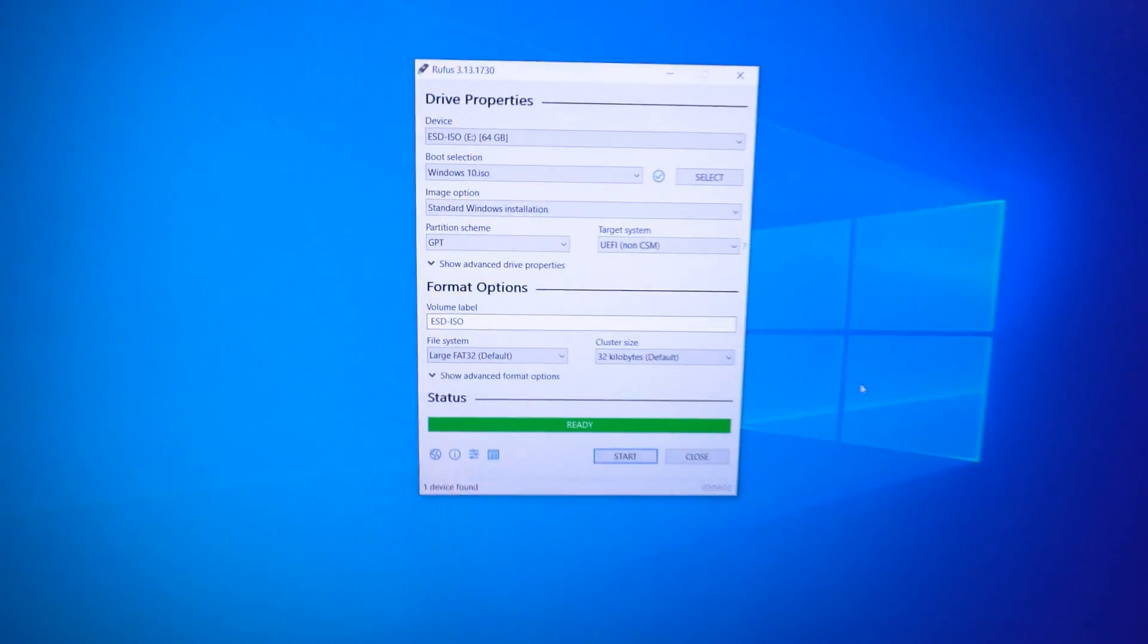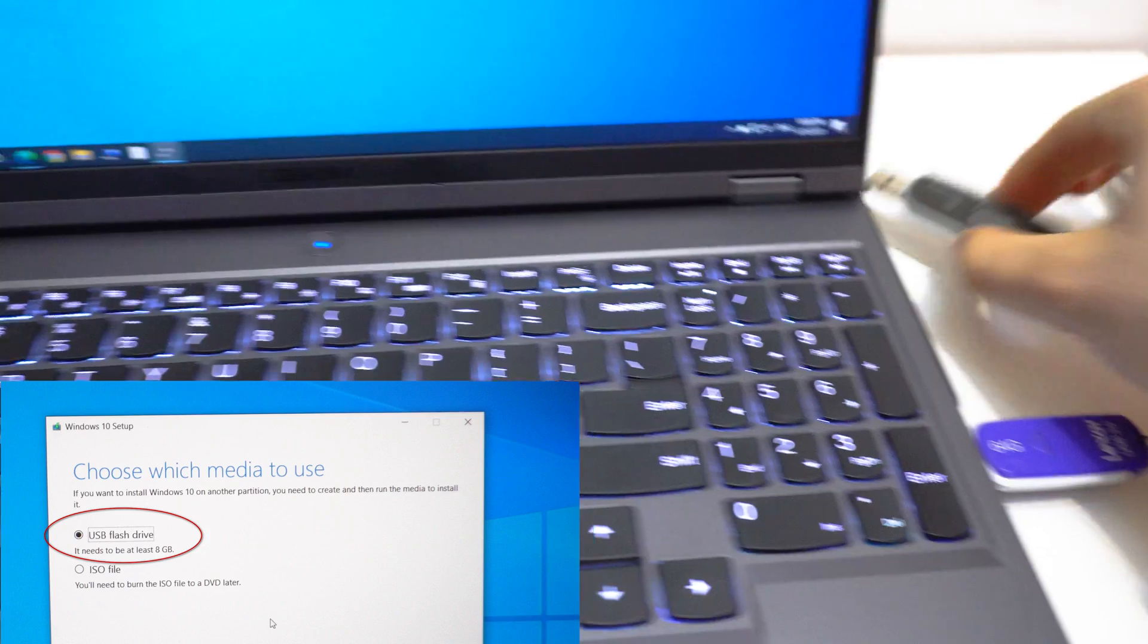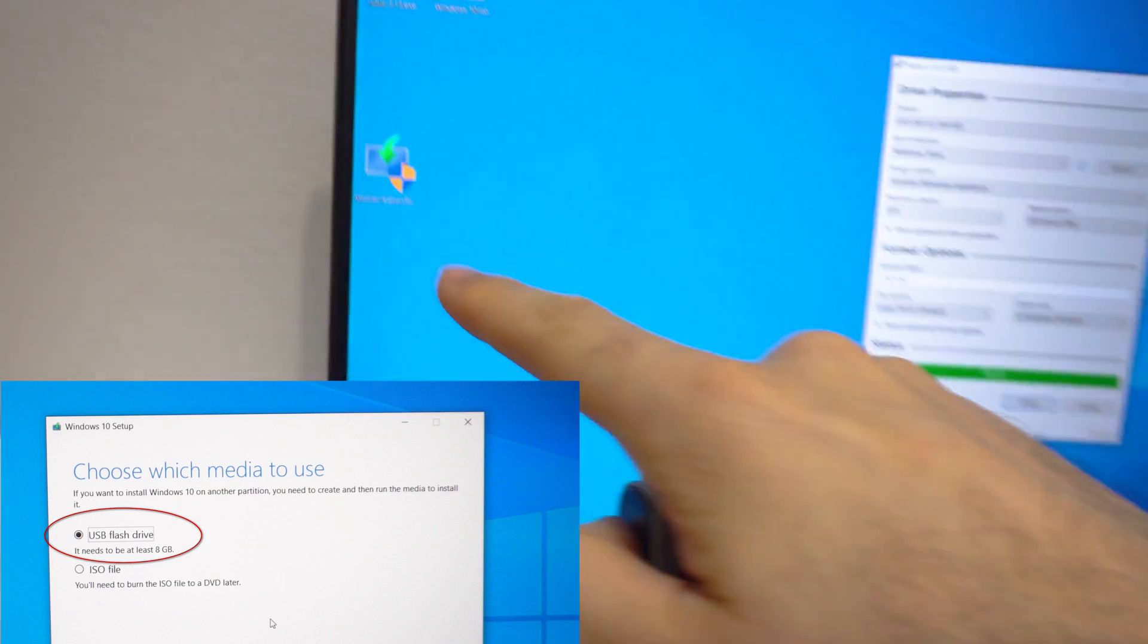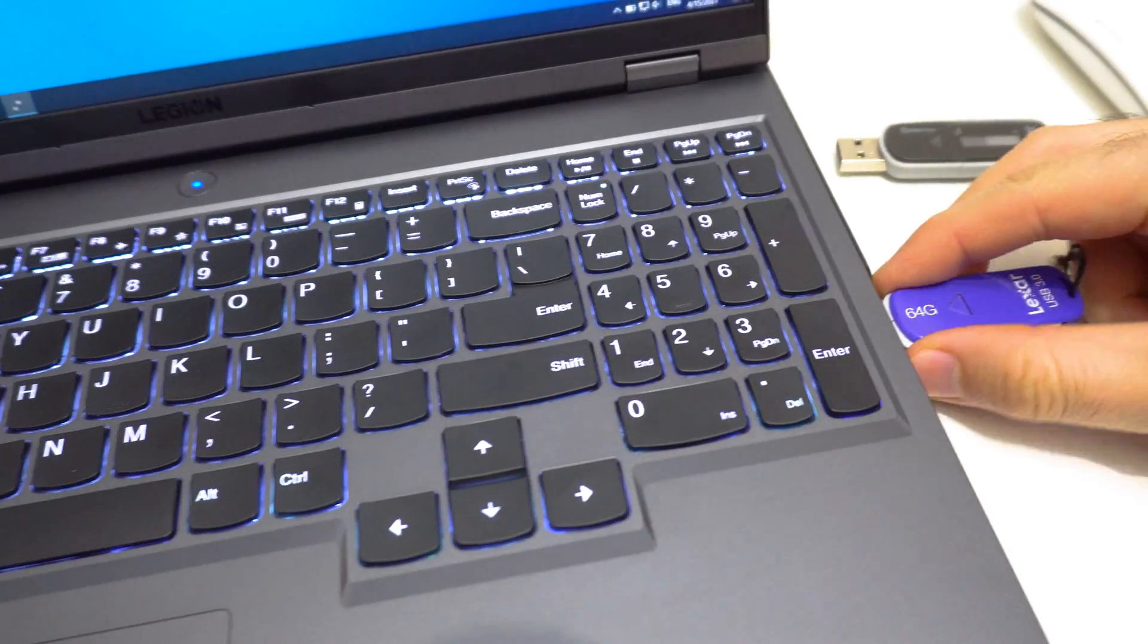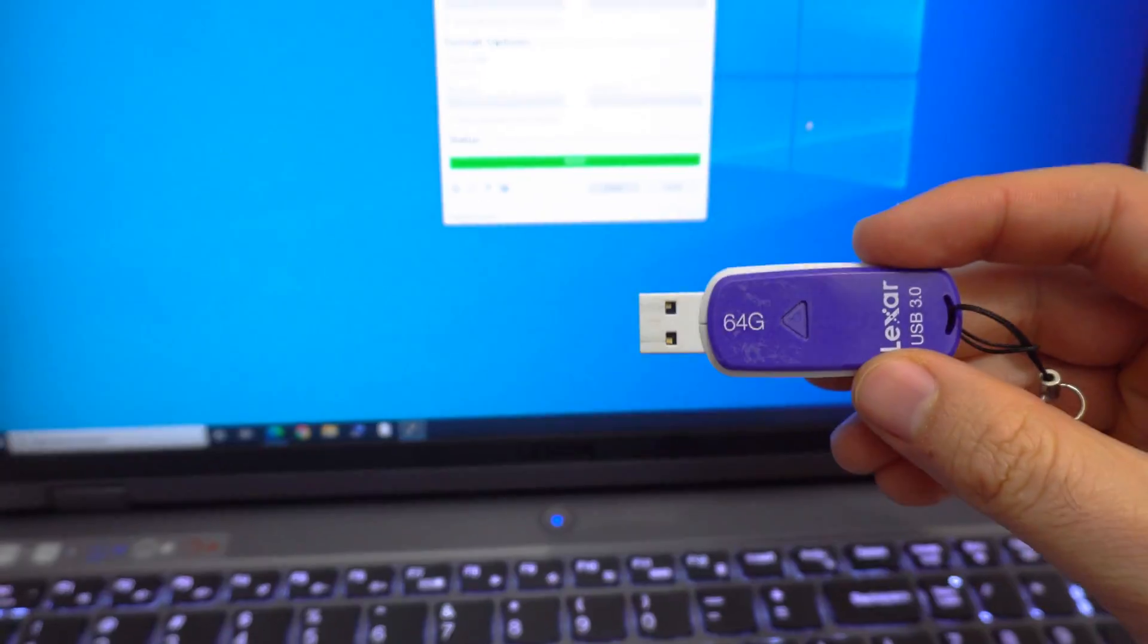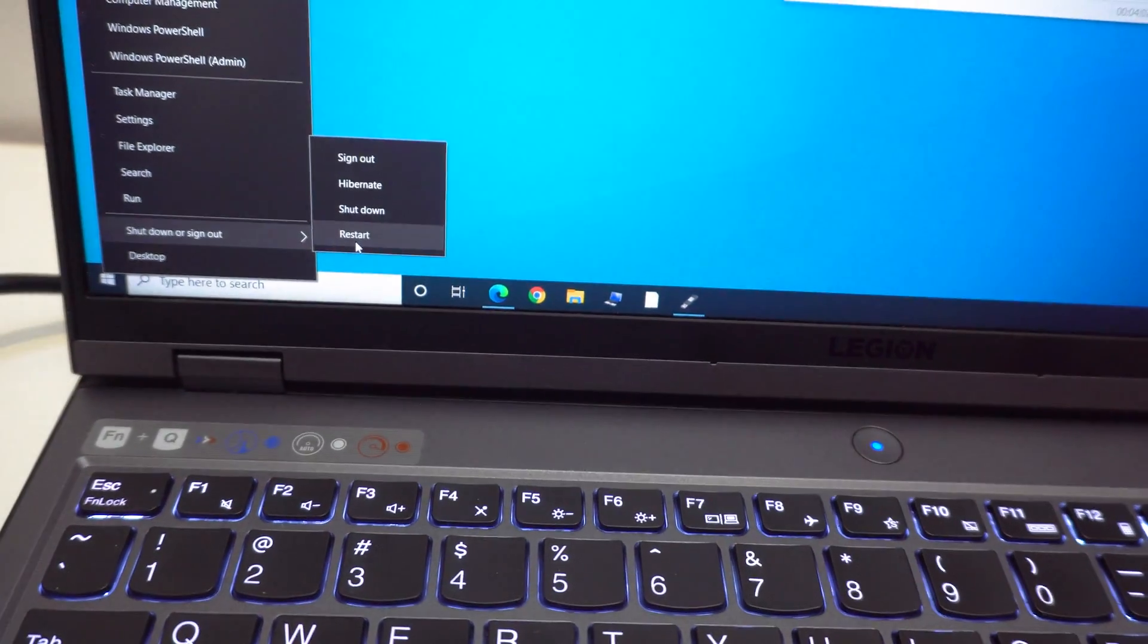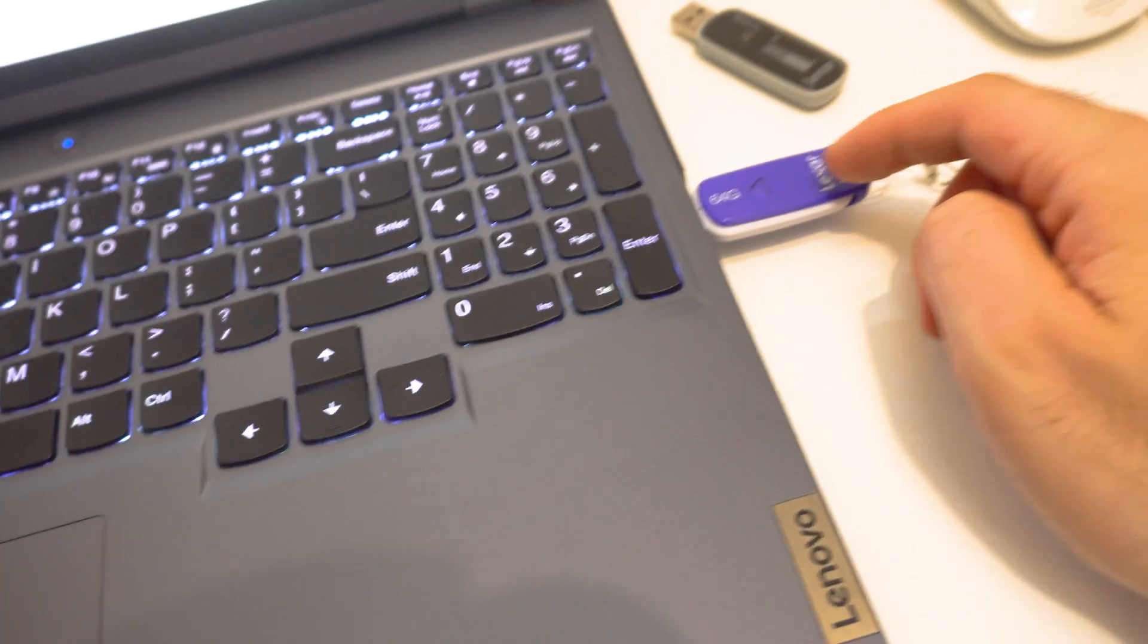So Rufus finalized. Now let's test these flash drives. This was made bootable using the media creation tool and it's working. This was made bootable using Rufus. And let's see if it's working. Put it back. Restart Windows and press F12. Press it a few times.